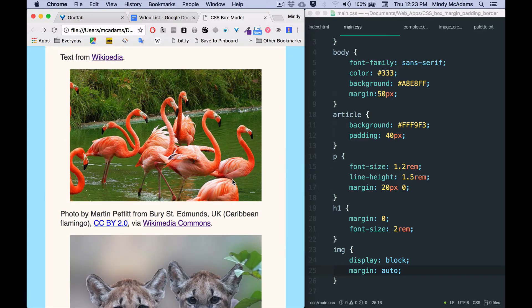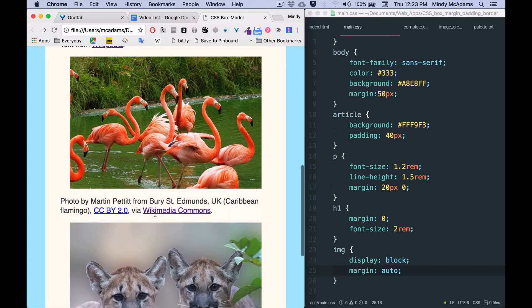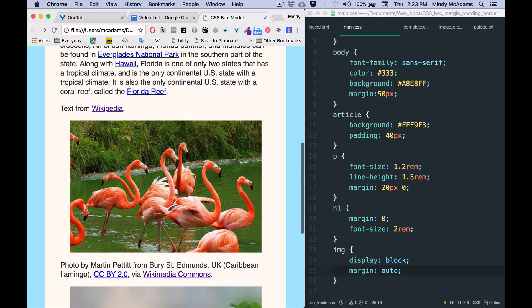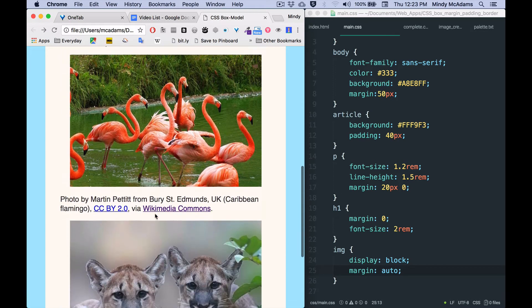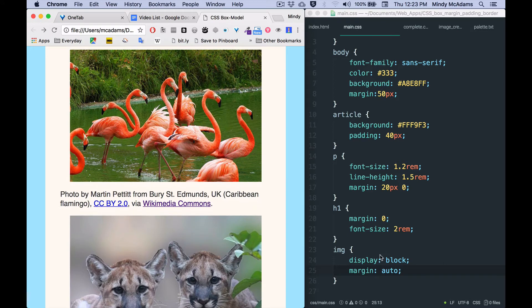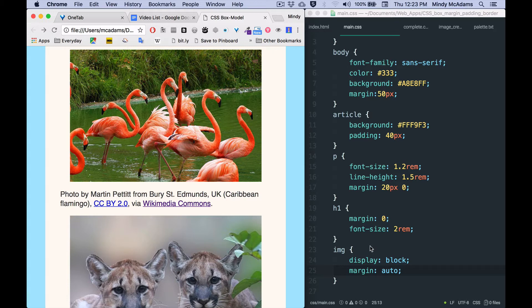I had one image before you've seen that, but I'm using the IMG element selector to apply styles to all the images on the page, and so I'm going to go in and...